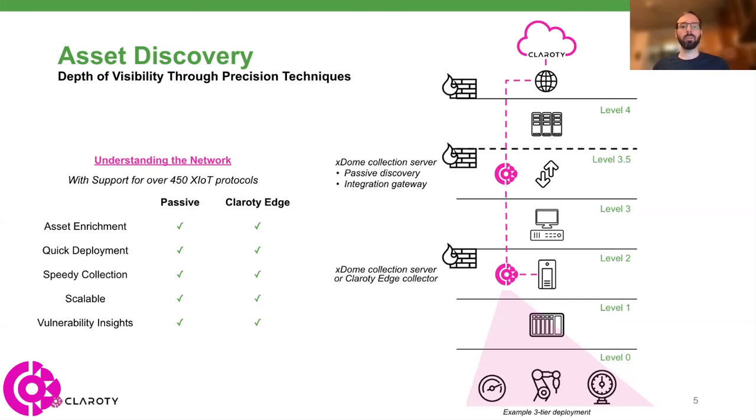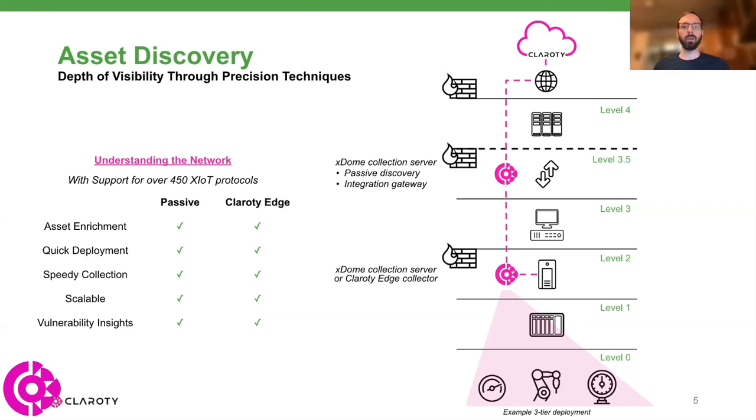That's really why we developed ClarityXDome - to understand and tackle these converged environments, whether they're majority OT, IoT, IT, anything out there. We want to be able to bring that visibility and ultimately security controls to these environments.